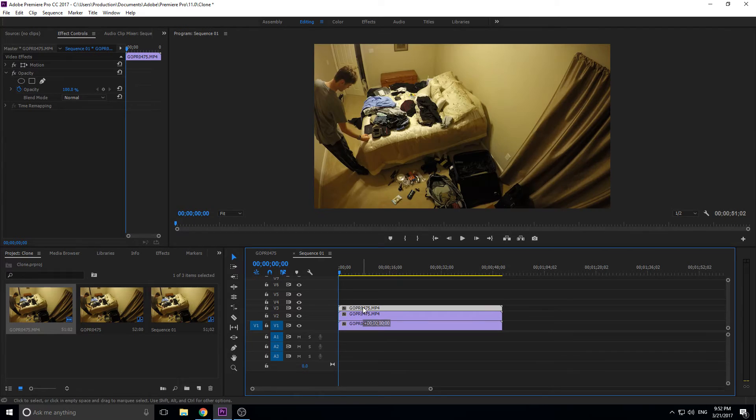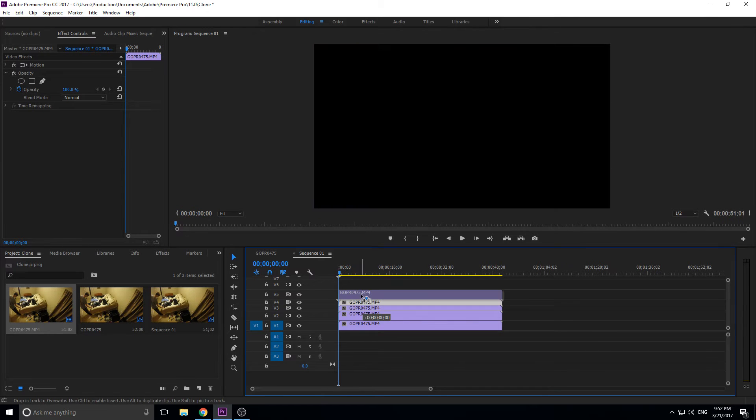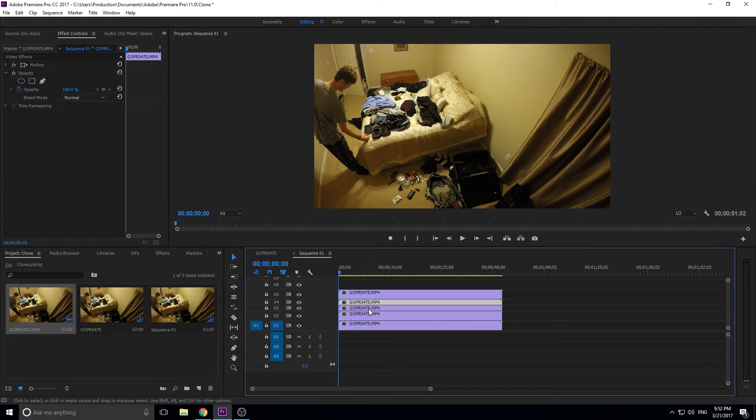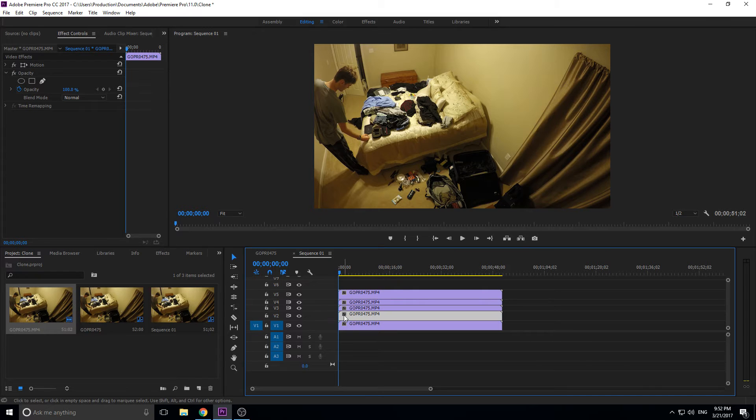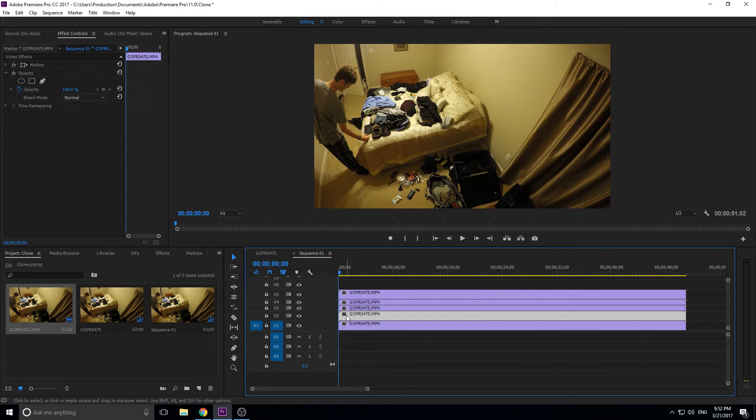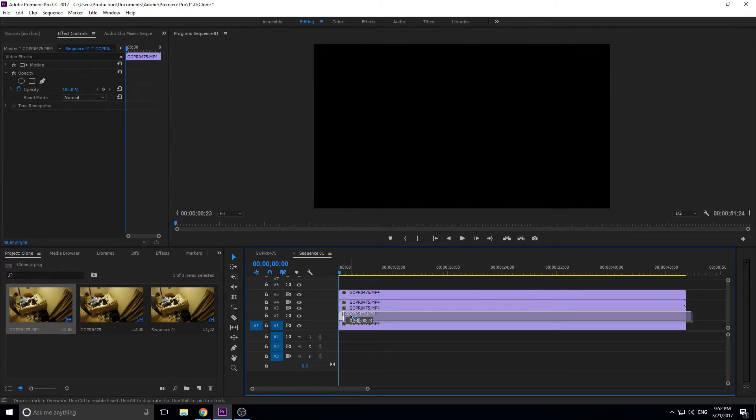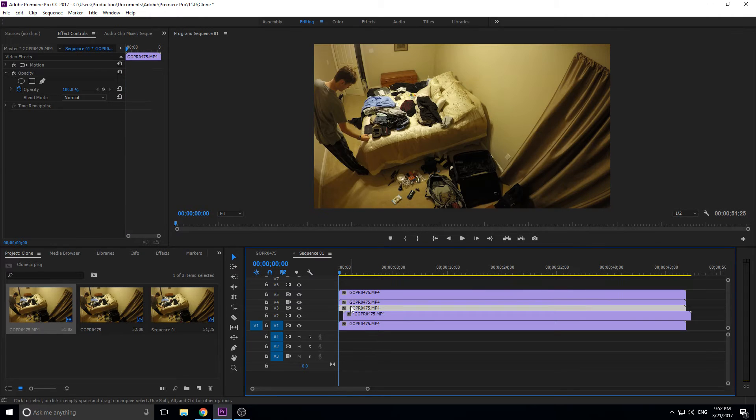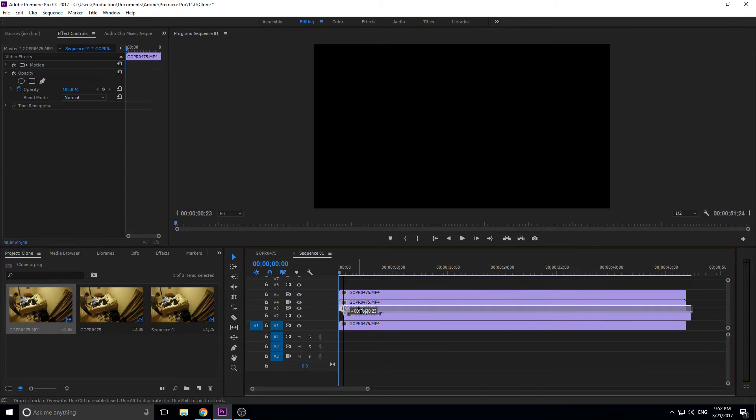The next step is we're going to go ahead and offset these a little bit. The more you zoom in, the easier it's going to be to offset them and the smaller the offsets will be. What we're doing here is we're just making the ghost effect.